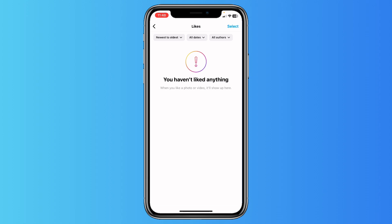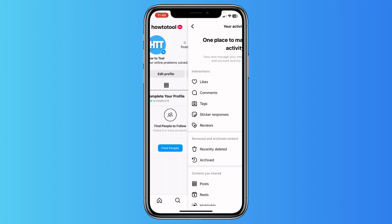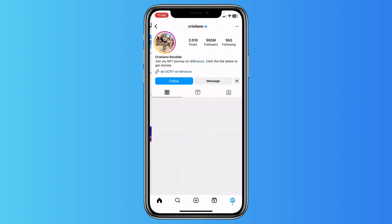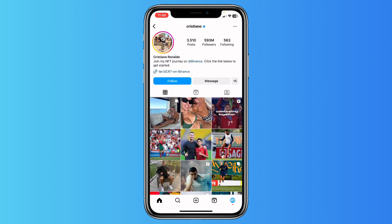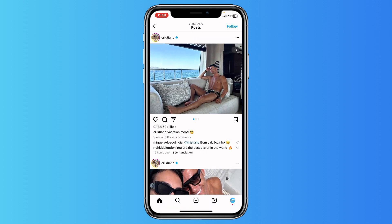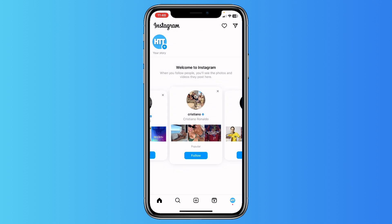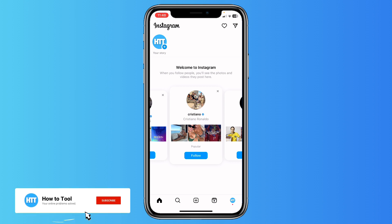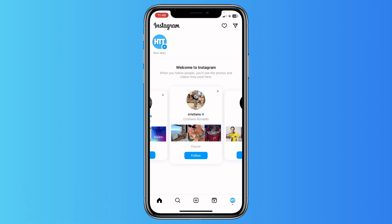As you can see, you haven't liked anything, so the posts are unliked. You can double check it and boom, it's unliked — very easy! If the video was helpful, please subscribe to the channel, it means a lot. I'll see you in the next video, bye bye!